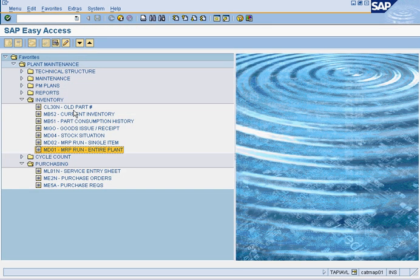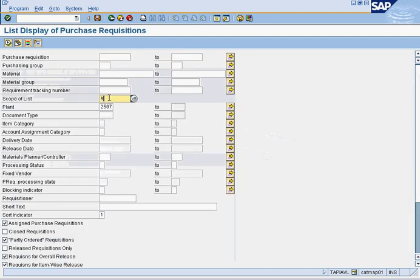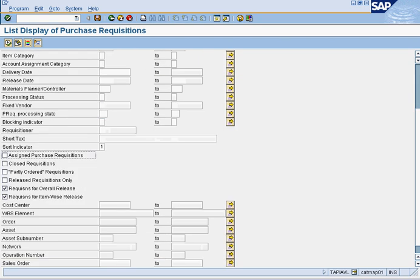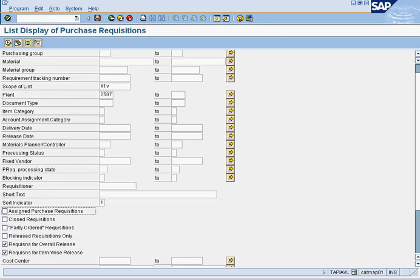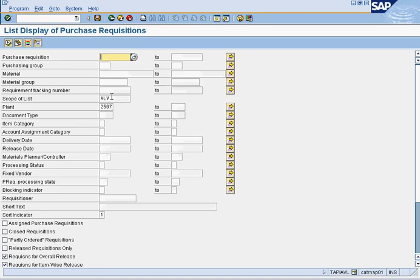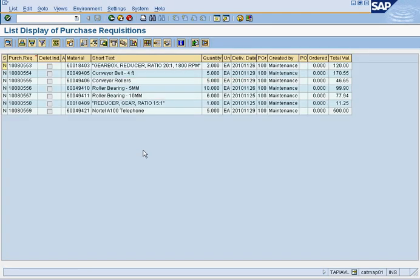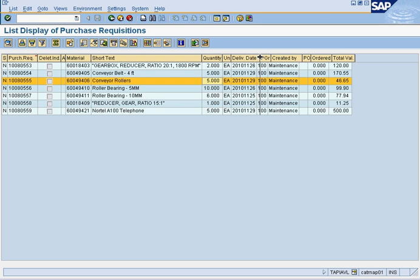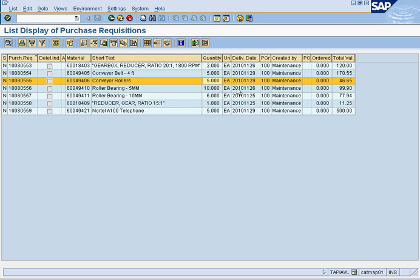Now, we're going to go look at our purchase requisitions. We put an ALV here, your plant, check these two off, and then you press execute. Here's all the purchase requisitions we've created. If it says created by maintenance, that means it was an MRP item. Then it tells you the total value, the quantity to order, and the delivery date that we should have it for.